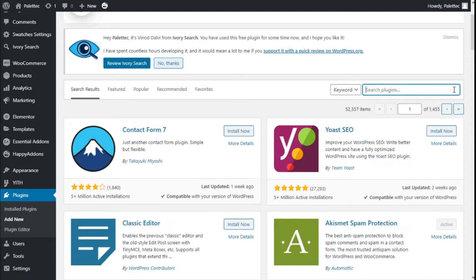Hello, this is Chris from Palatech. In this video we are going to learn how to add custom tabs to the products of our store using the Custom Product Tabs for WooCommerce plugin and the WooCommerce plugin.